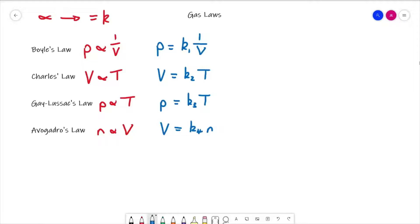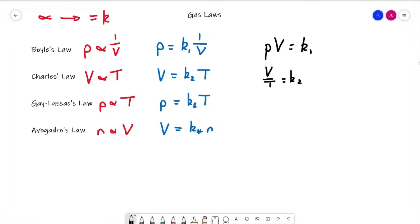The next step is to rearrange all of these so that all variables are on one side and all constants are on the other side of the equals sign. For Boyle's law, multiplying both sides by volume gives pressure times volume equals a constant. For Charles' law, dividing by temperature gives V over T equals k2. For Gay-Lussac's law, dividing by temperature gives pressure over T equals k3. For Avogadro's law, dividing by n gives V over n equals k4.